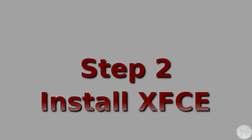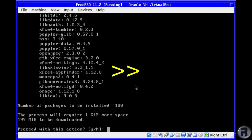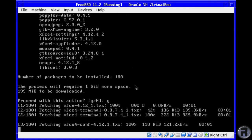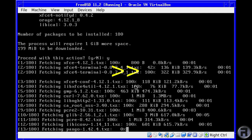Now we need to install the desktop environment we want to use, which in this case is XFCE of course. I'll skip the installation and fast forward it so we're not hanging around.